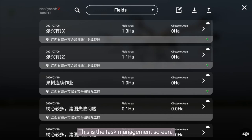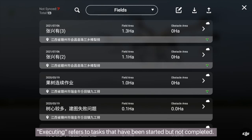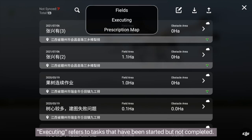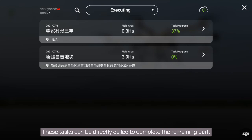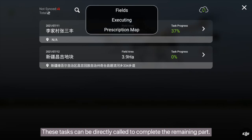This is the task management screen. Executing refers to tasks that have been started but not completed. These tasks can be directly called to complete the remaining part.